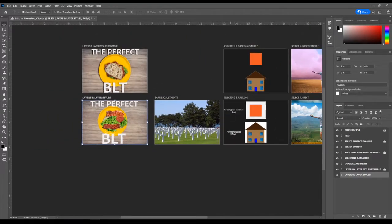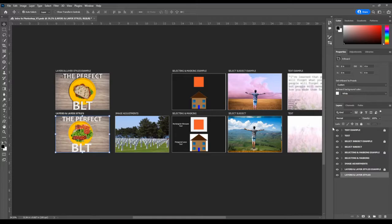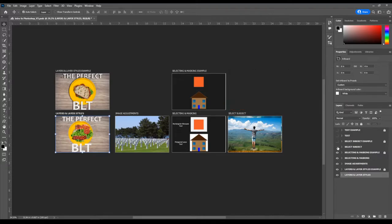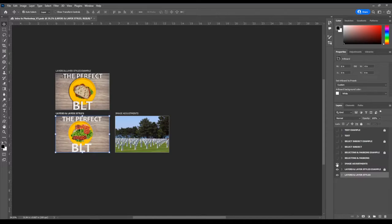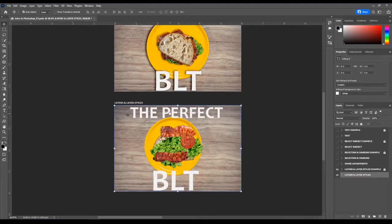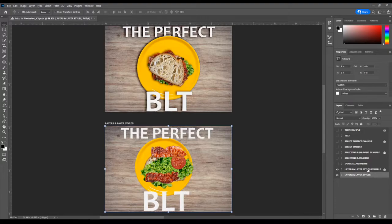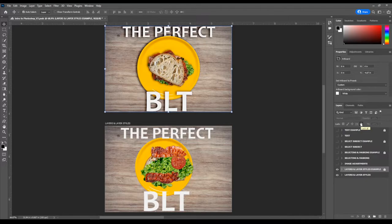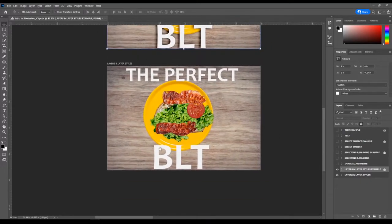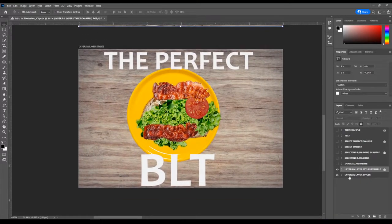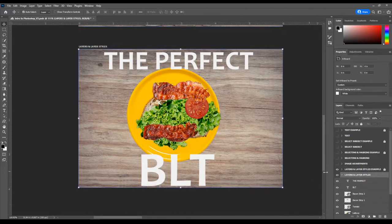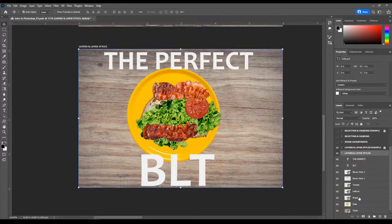To lock something, select it and click the little lock icon — this is useful so you don't accidentally delete or paint on a layer. I'll zoom in and expand the Layers and Layer Styles artboard. You'll see there are many layers: table, plate, bread, lettuce, tomato, bacon one, bacon two, and text on different layers. I split them onto different layers so we can edit them separately. You can turn things on and off by clicking the eye icon next to each layer.